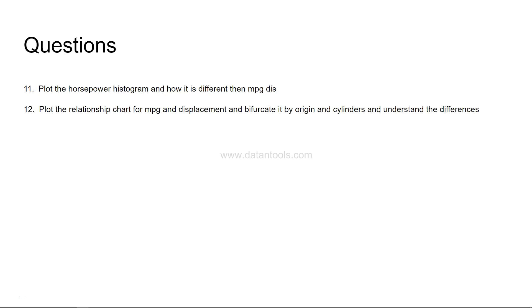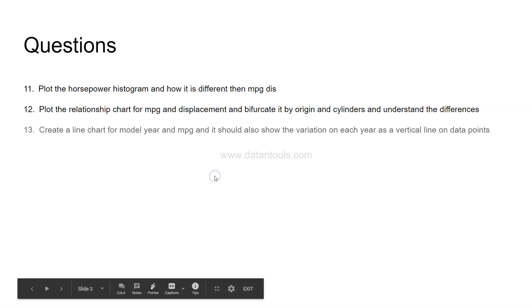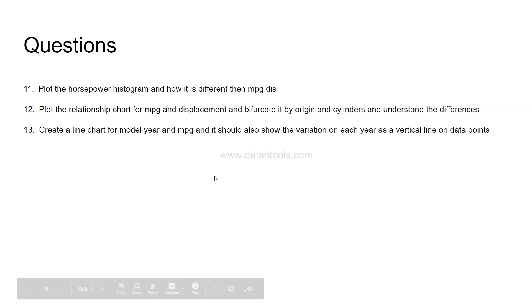Then, plot the relationship chart for MPG and displacement and bifurcate it by origin and cylinder and understand the differences. Earlier we had bifurcated the chart only by origin but this time we are extending and saying take an effect of the cylinders as well and see the differences.